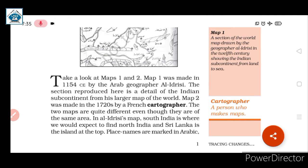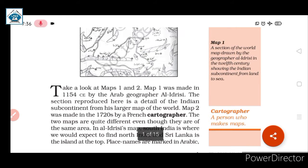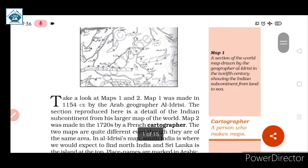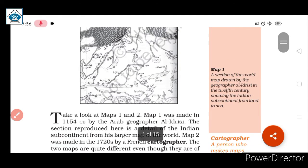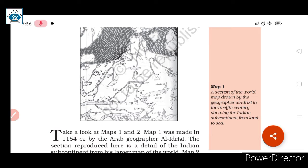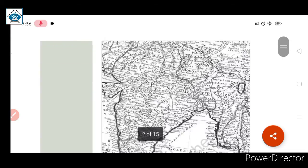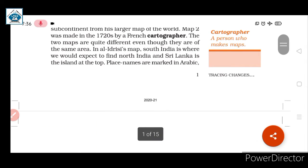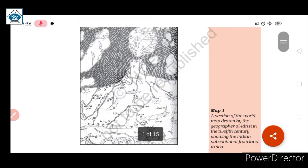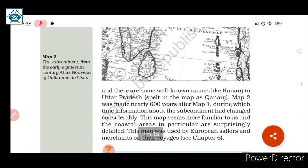In Al Idrisi's map, South India is where we would expect to find North India, and Sri Lanka is the island at the top. Place names are marked in Arabic in Map 1, as we can clearly observe. There are some well-known names like Kannoj in Uttar Pradesh, spelled in the map as 'Kanoj.'